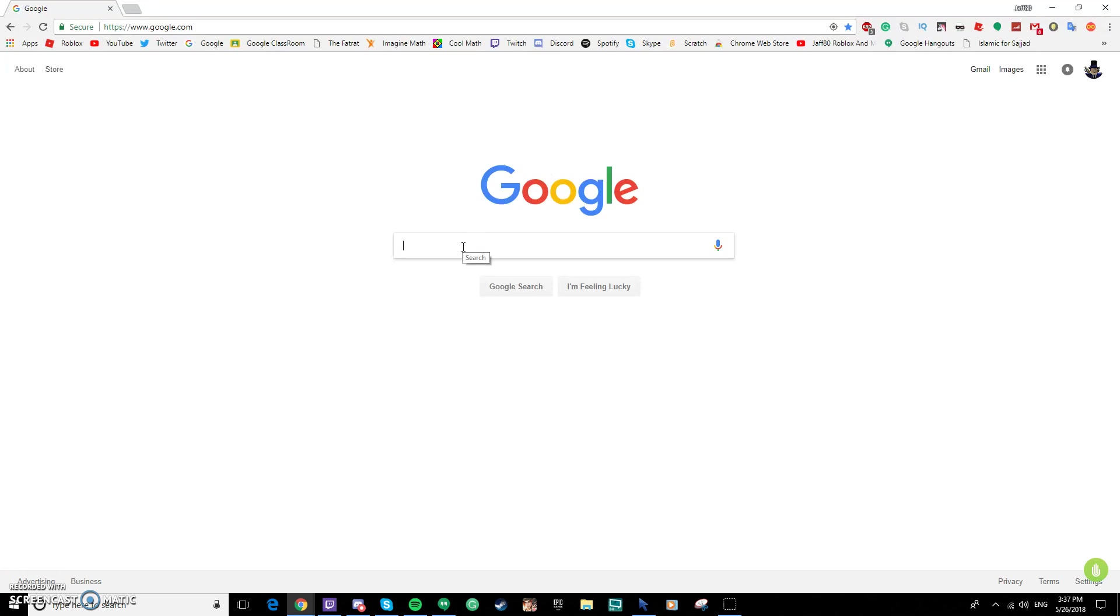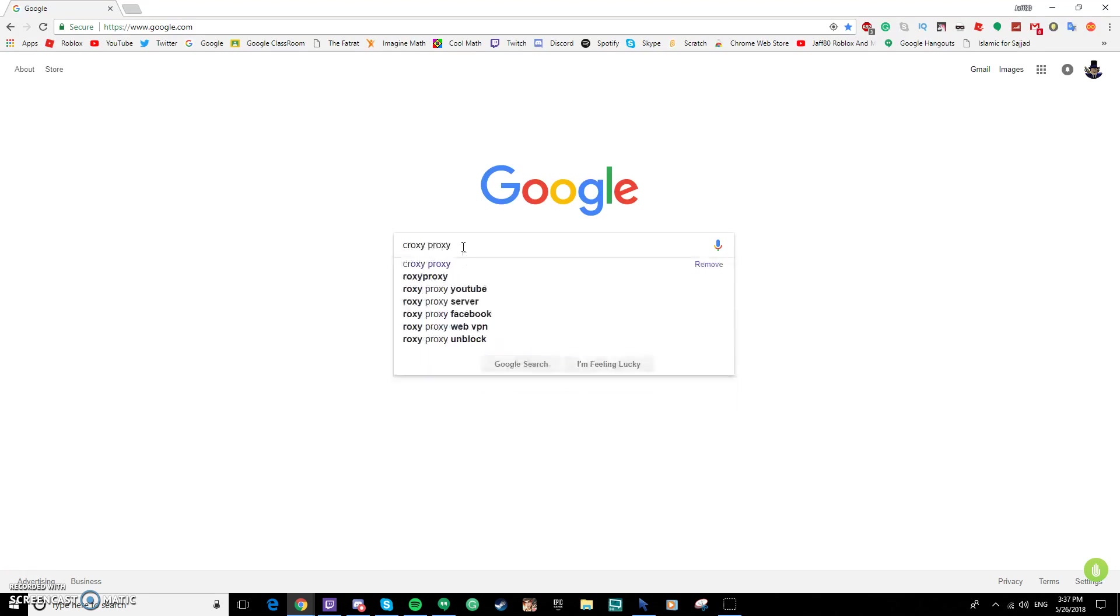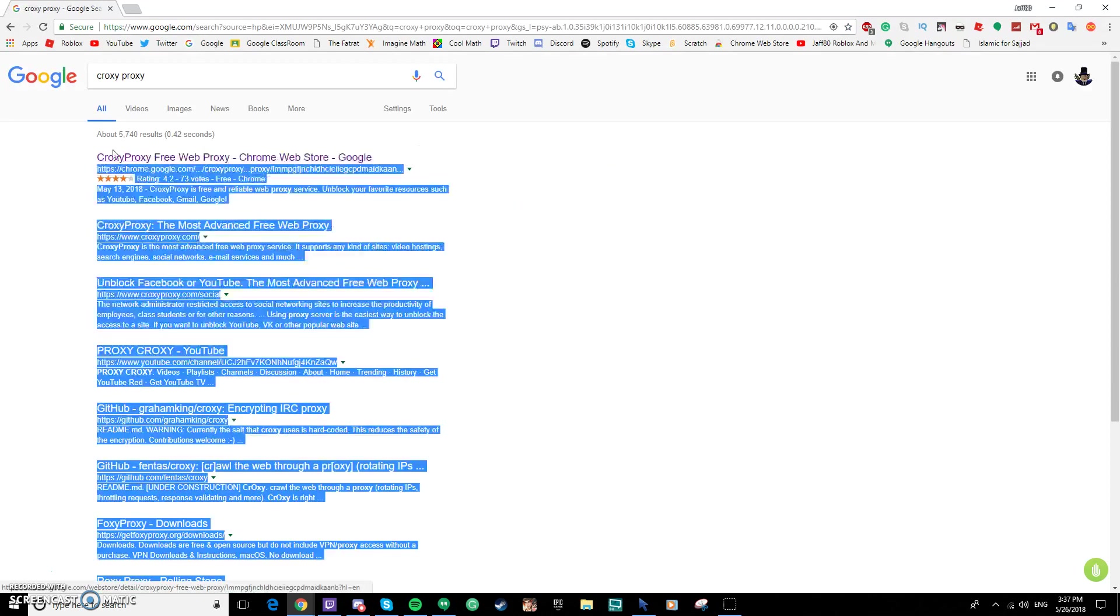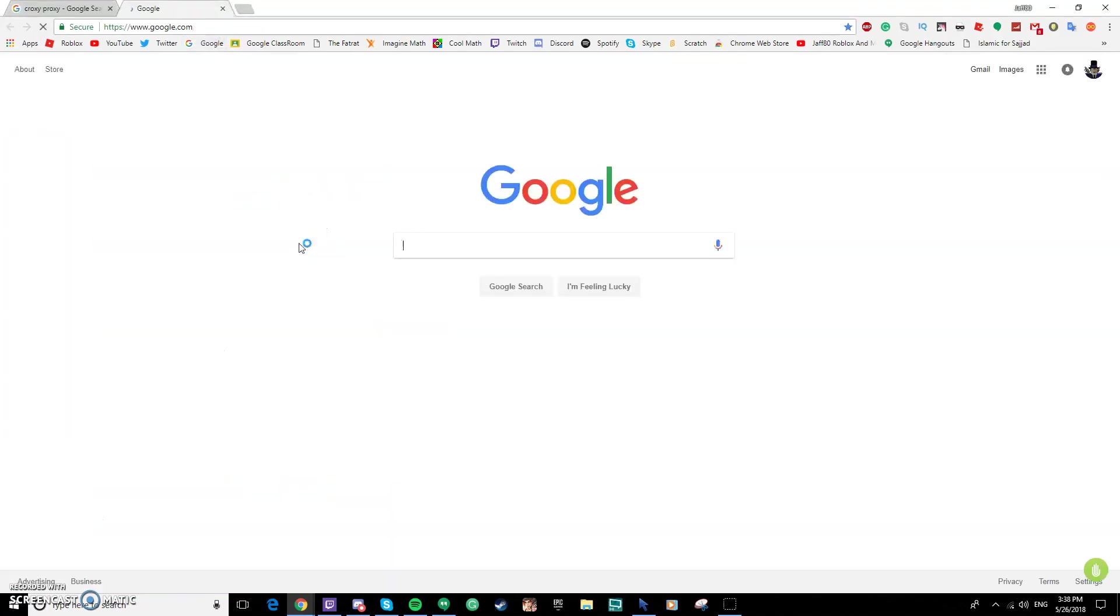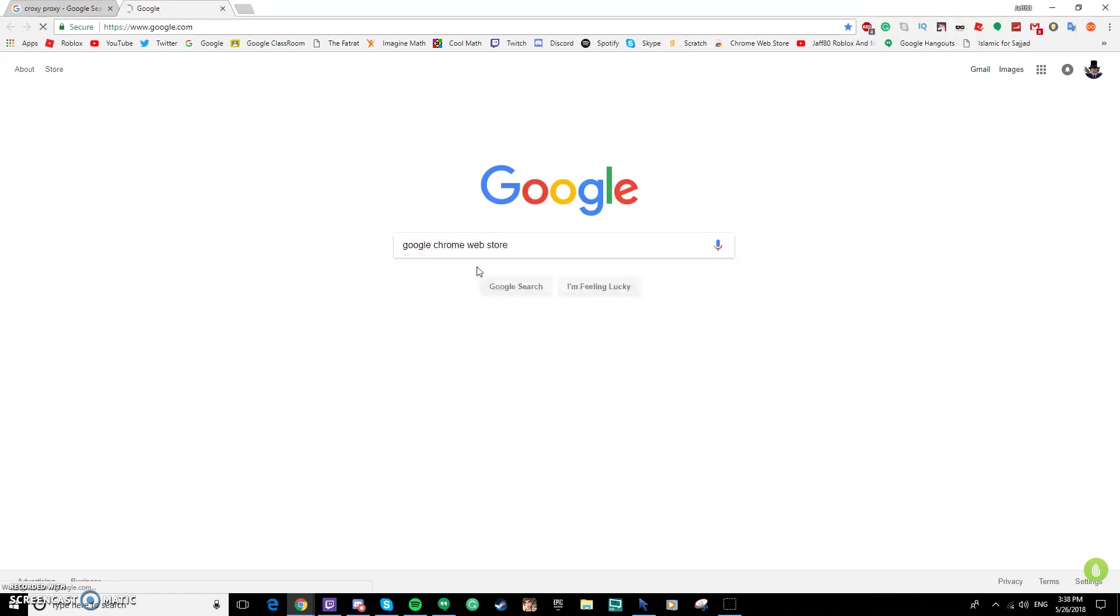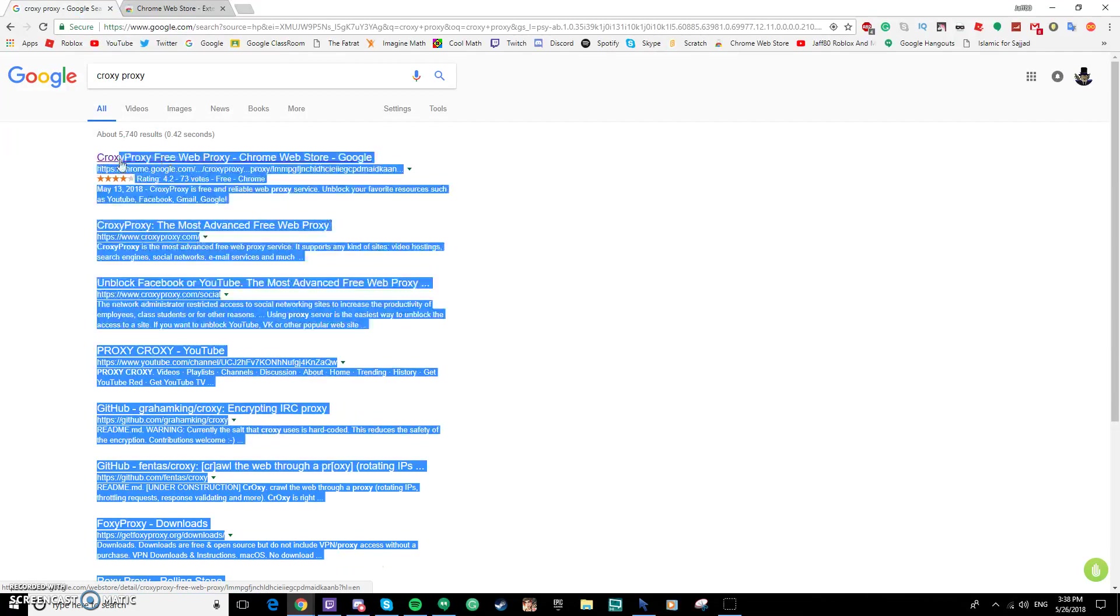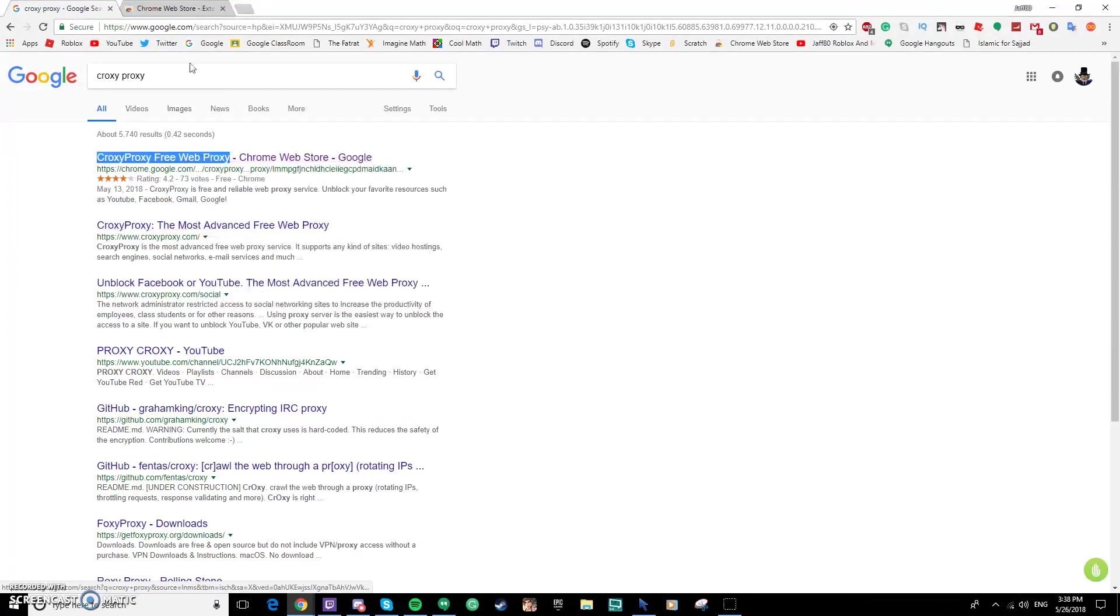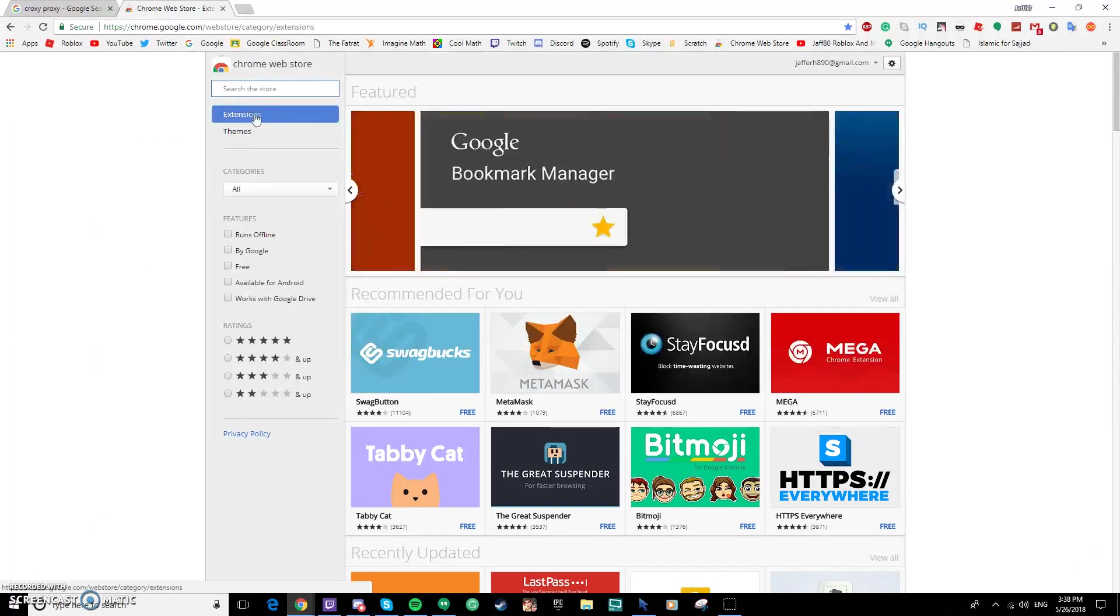Once you have installed Google Chrome, you want to type proxy proxy and then just click this one. If you do not see this one, just type proxy proxy. If you see this link right here then that means you searched it up right, but if it's not there then go to the Google Web Store.